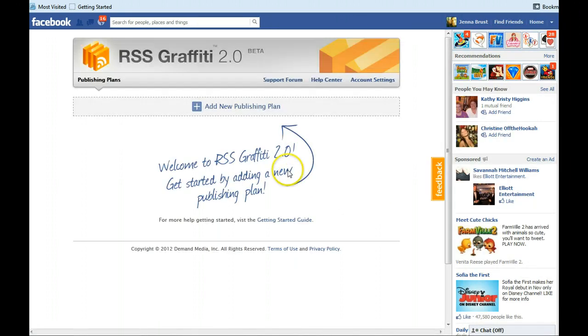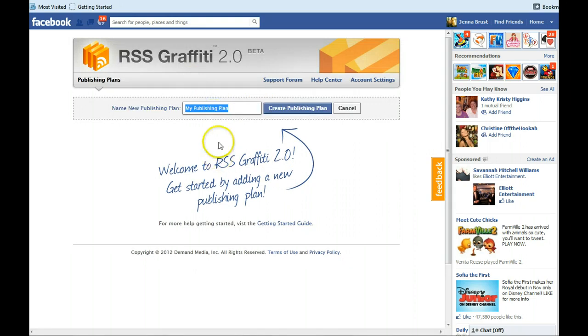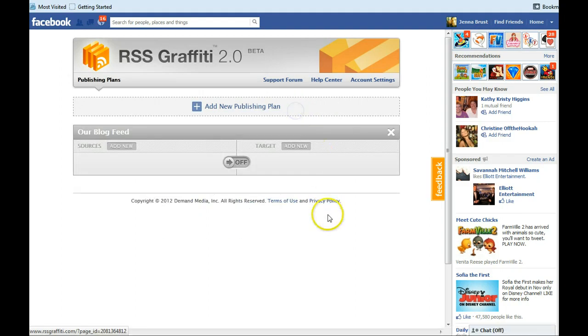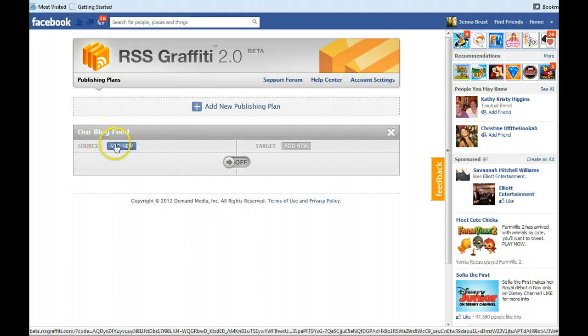You'll see we're on the add new publishing plan. So click that and then type in there whatever you'd like to name your blog. In this case I'm going to say our blog feed. And then click create publishing plan. Then we're going to click on our blog feed. We'll click add new.